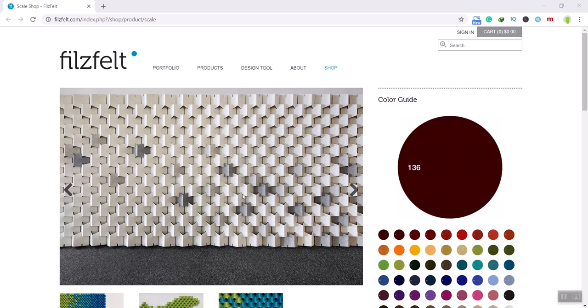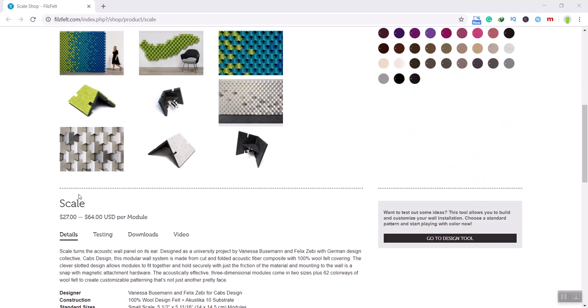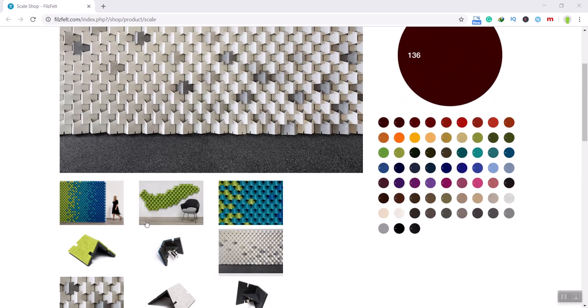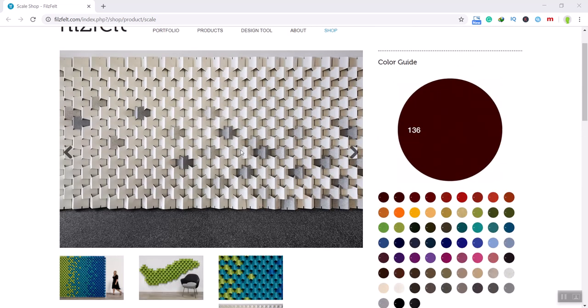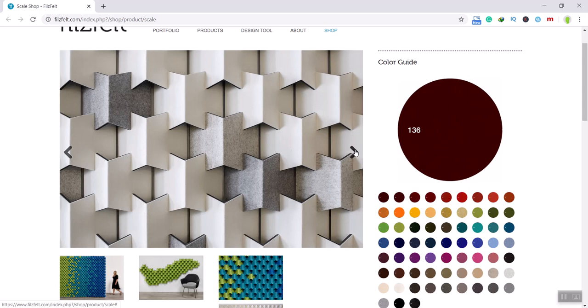In this part of course lesson, we want to model the Filsfeld scale model, which you can see is a product, which is an acoustic wall panel in Grasshopper. You can see that they are tessellating and making a beautiful 3D wall pattern.